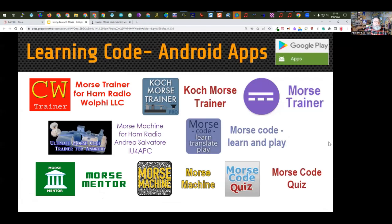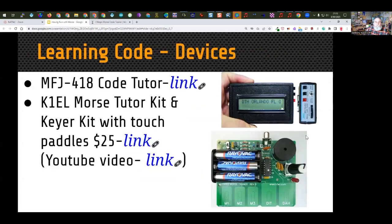There are also apps for phones. These are Google Android apps, but there are very similar apps for iPhone and iOS also. Most of these are free. Some have a small charge — the highest is about $3 — but they're something you can have on your phone.